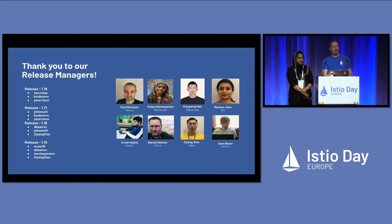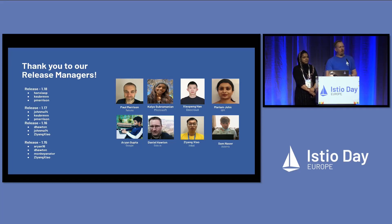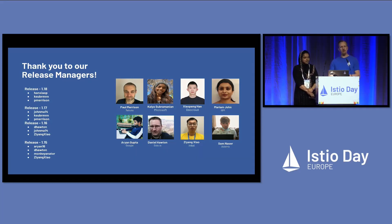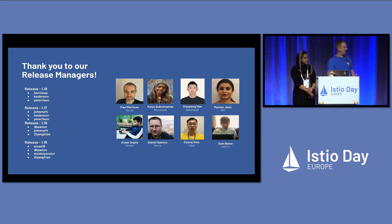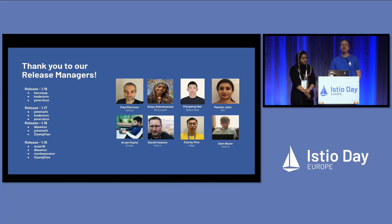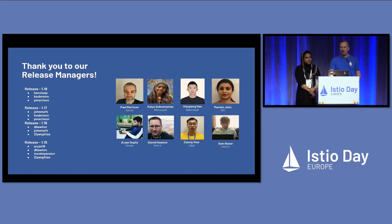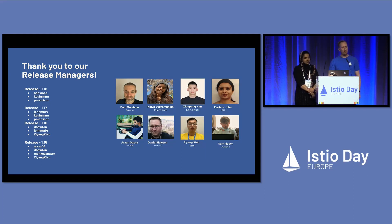Where would we be without our release managers? If you joined the Istio community early on, you know that our releases have not always run on schedule. But if you've joined us in the last three years, you might not know that, because we have an amazing team of release managers who work tirelessly to keep that three-month release cadence train going and keep all of our patches shipping on time. Huge thanks to everyone who served in that capacity.